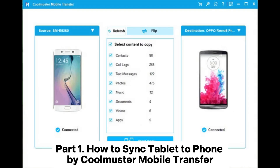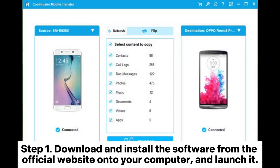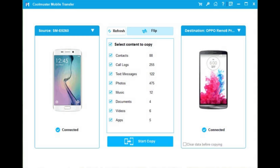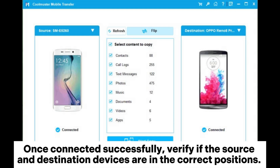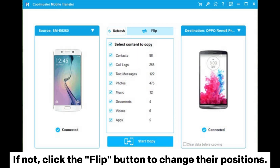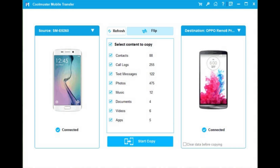Part 1: How to Sync Tablet to Phone by Coolmuster Mobile Transfer. Step 1: Download and install the software from the official website onto your computer, and launch it. Step 2: Connect your phone and tablet to the computer either via USB cable or Wi-Fi. Once connected successfully, verify if the source and destination devices are in the correct positions. If not, click the flip button to change their positions.